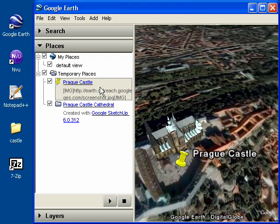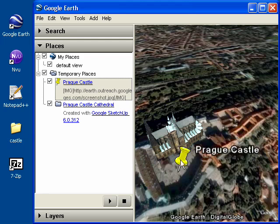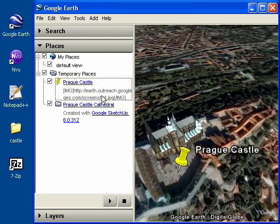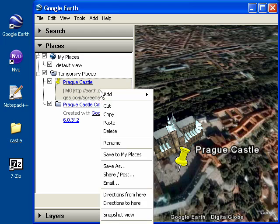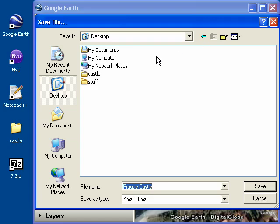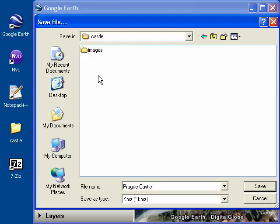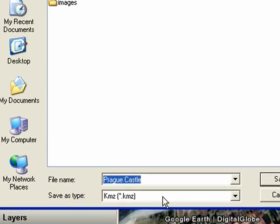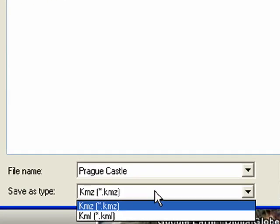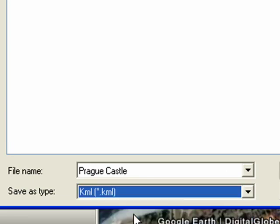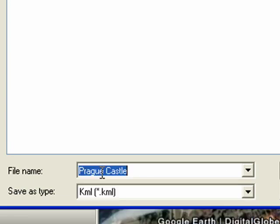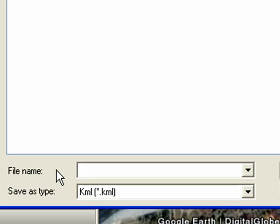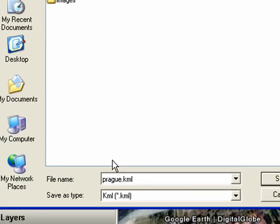We're almost finished. Let's save our placemark by either right-clicking on the icon itself or right-clicking under its name under temporary places. Choose Save As. Navigate to your desktop, we'll save this in the Castle folder. We want to make sure we're saving this as a KML file. So under Save As Type, choose KML, and then name it prague.kml.